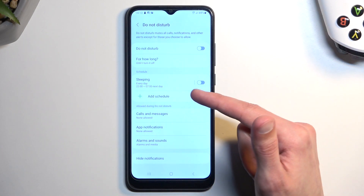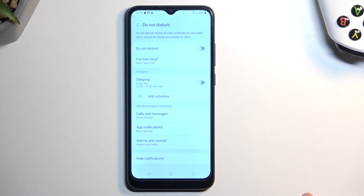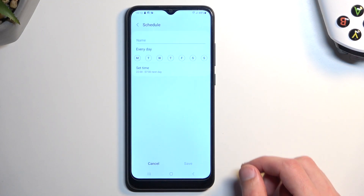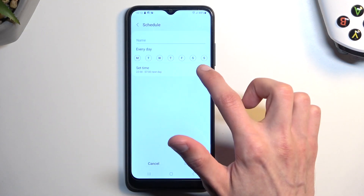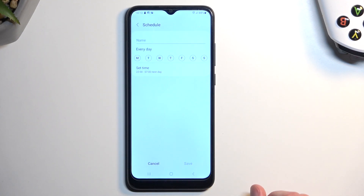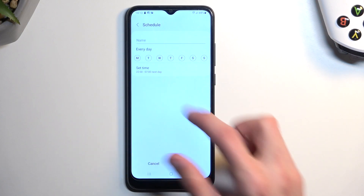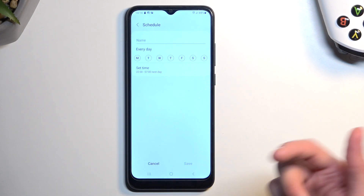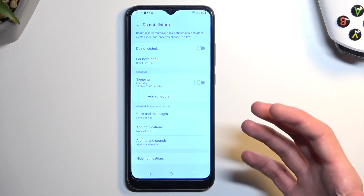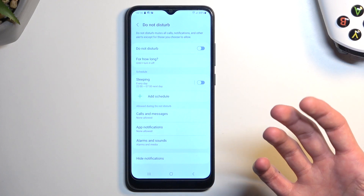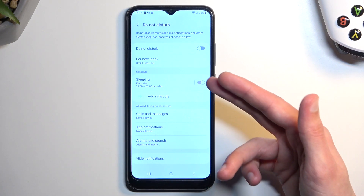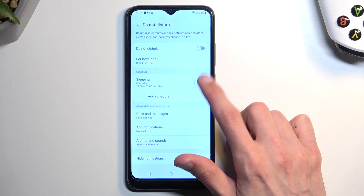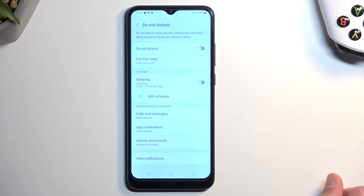Number two would be the schedule. If you're planning to use a schedule, you can use the ones that are pre-made or you can add your own — like days of the week that you want it to turn on during, and then a start and end time. From there you just save it, and when you're planning to use a schedule just make sure that it is toggled on.